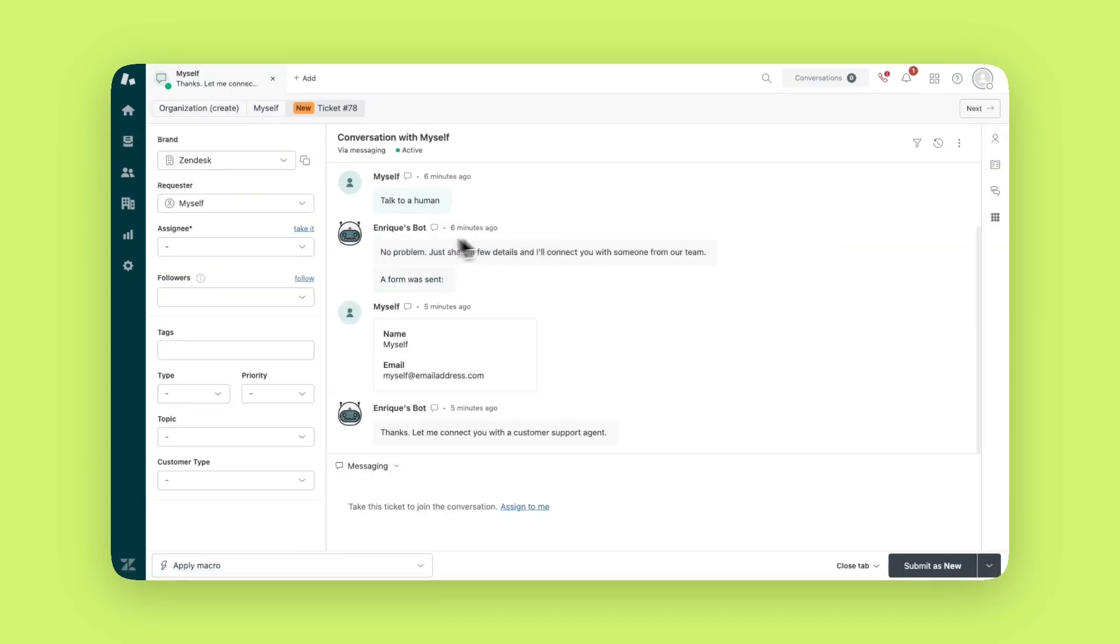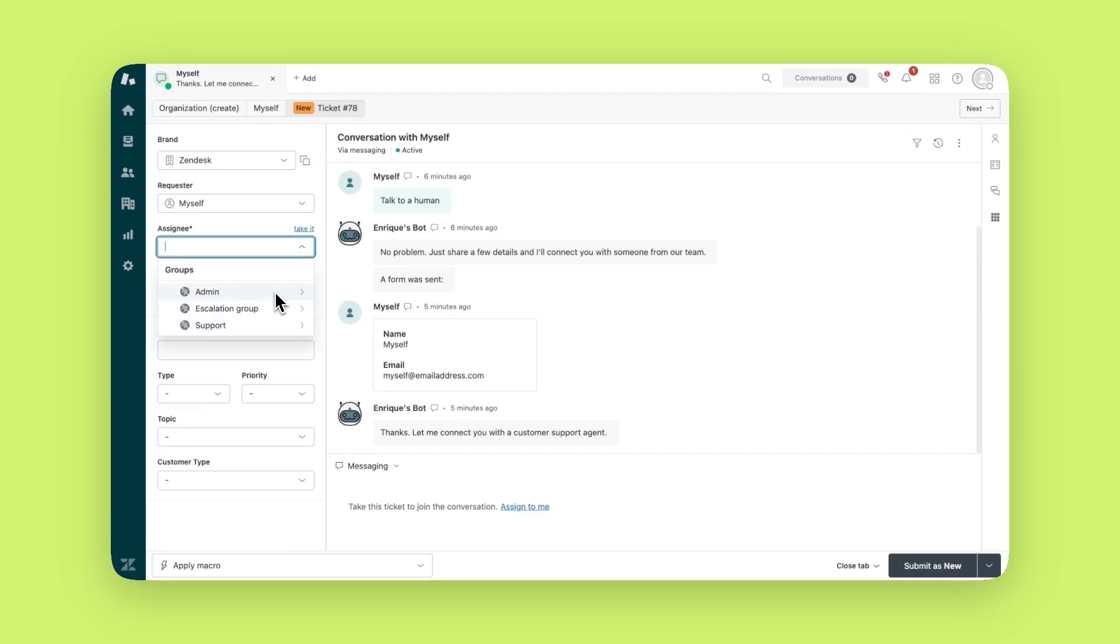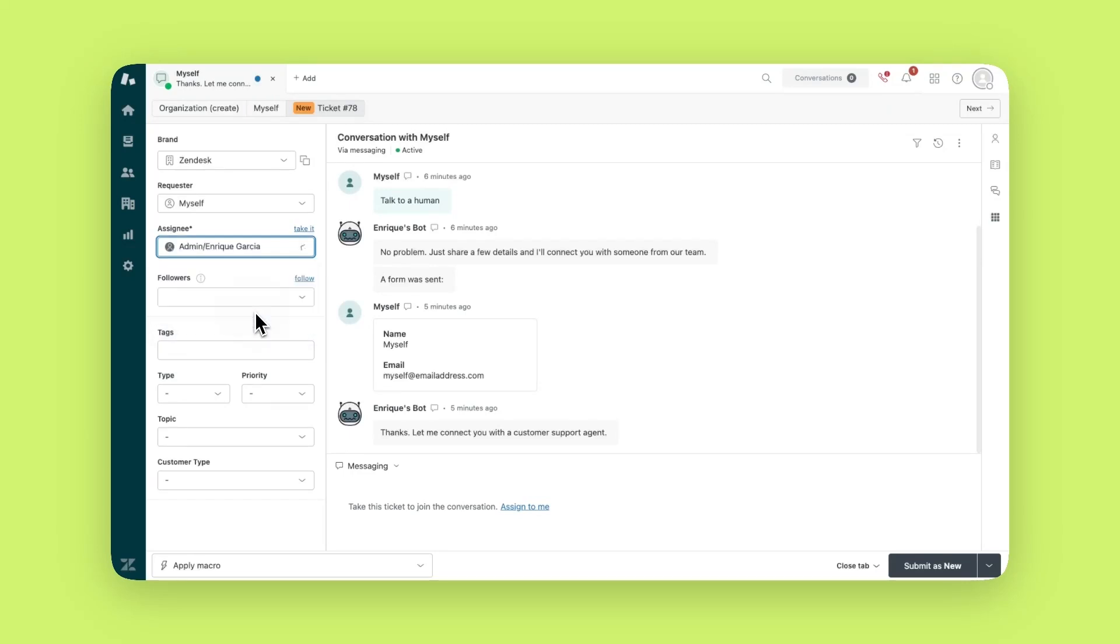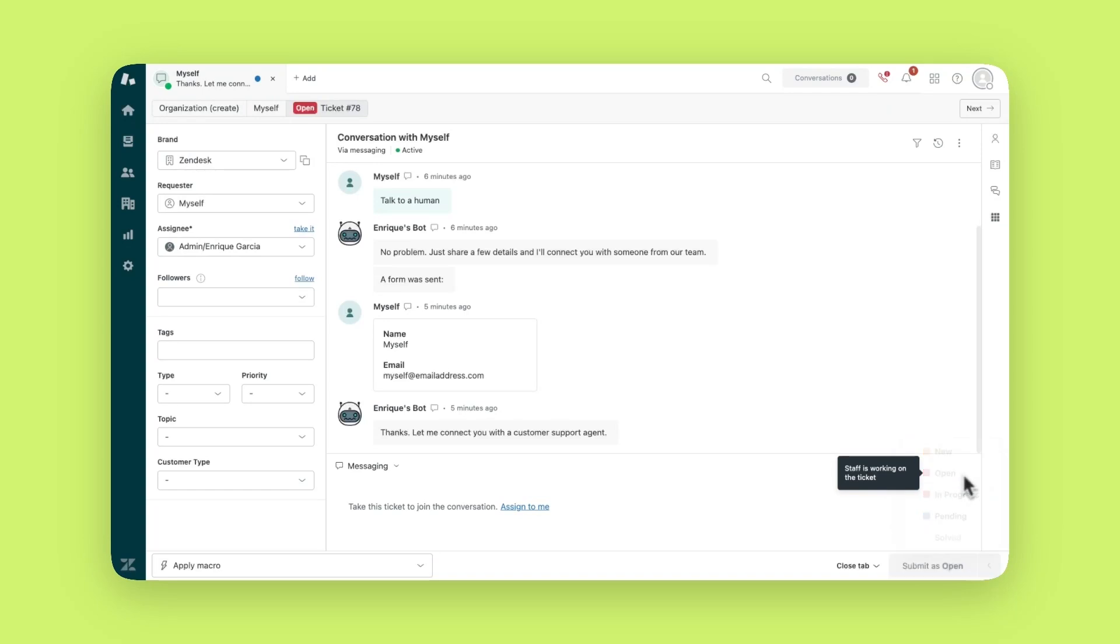To assign this ticket to someone on your team, simply click the drop-down under assignee then select the person you want to handle this request. You also have the option to choose a group of agents if you've set up groups, or you can click take it to assign it to yourself. To save your changes click the submit as open button.